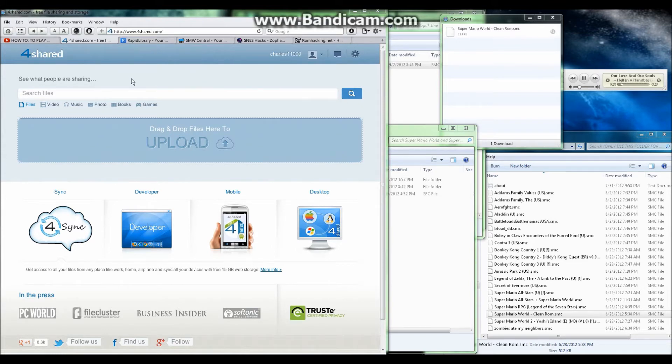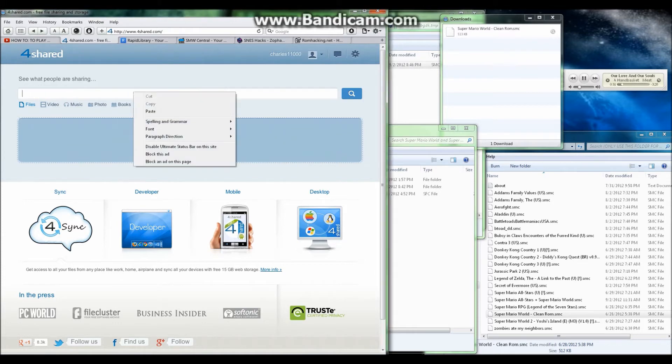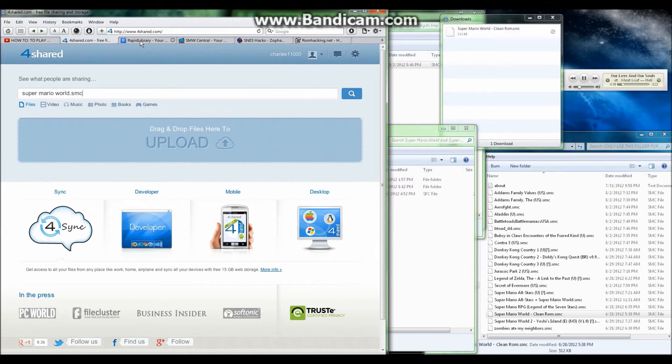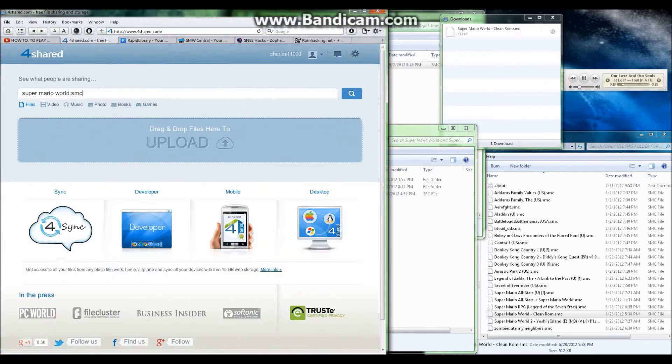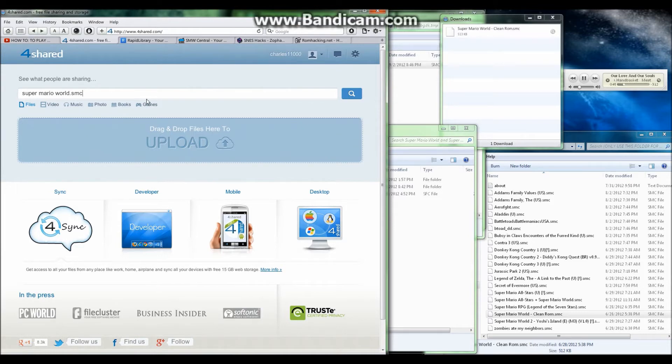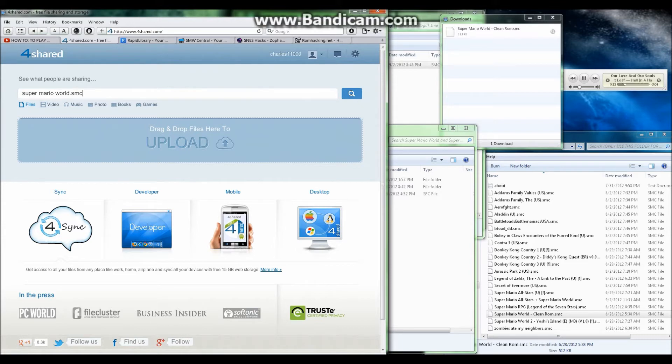First off, I'm going to show you that this is one of two websites I use to get clean ROMs. The other website is RapidLibrary.com. This is for 4shared.com which requires you to create an account which is free to create. The .SMC at the end of the name of the ROM stands for Clean ROM. If you want to know more about what a clean ROM is, just look it up on the internet.